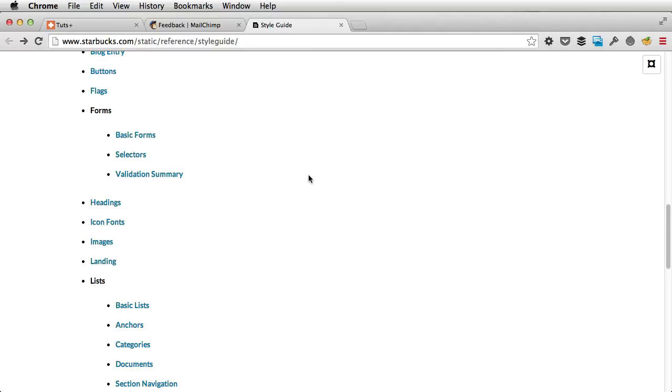Now, next time on building your own pattern library for the web, you'll learn about planning your library. That's an essential step so make sure you don't miss it.